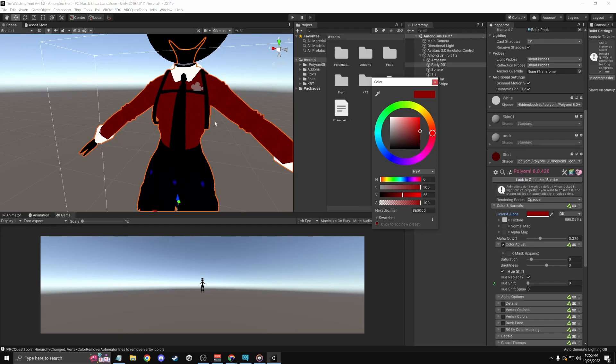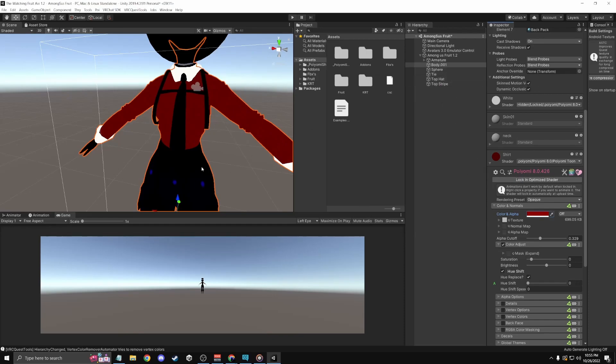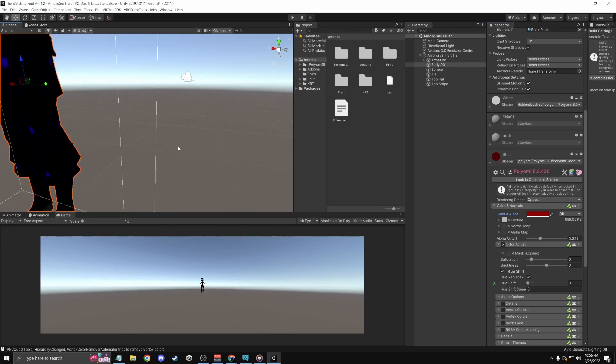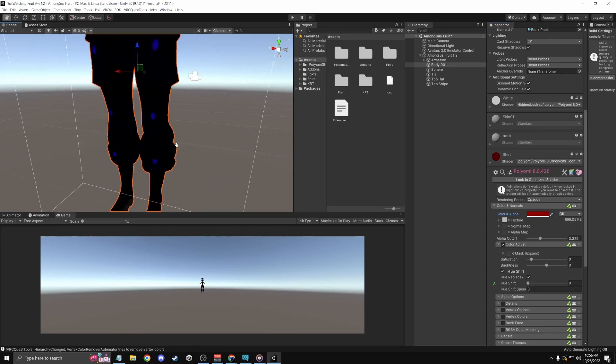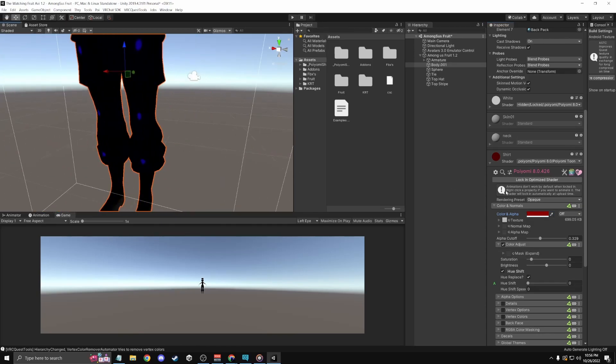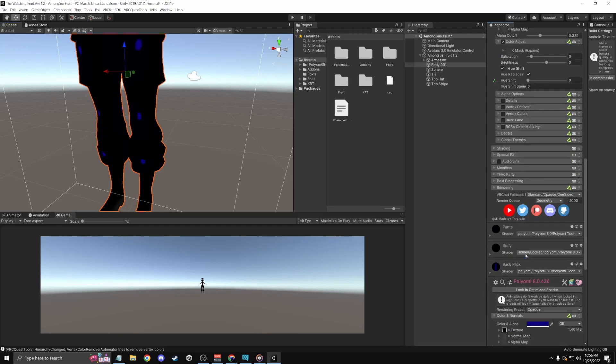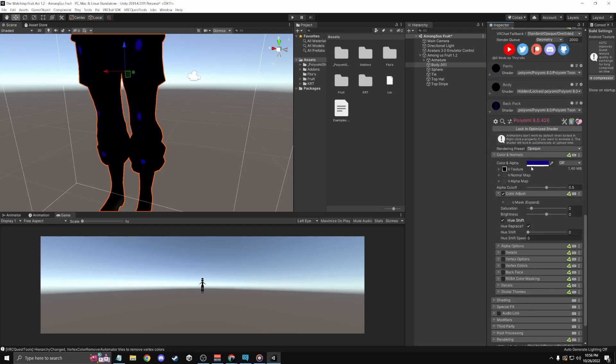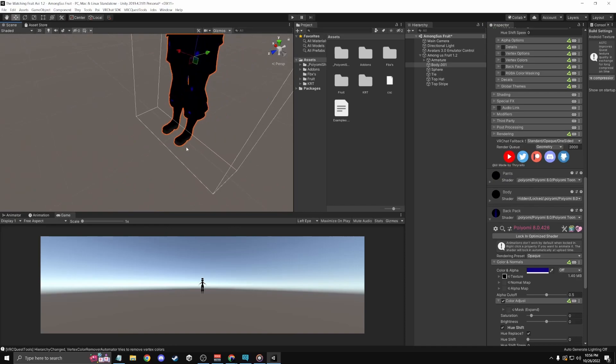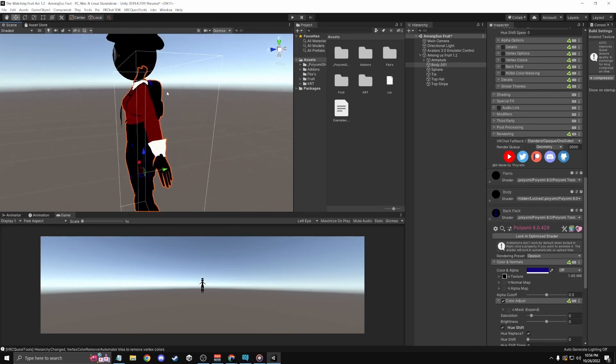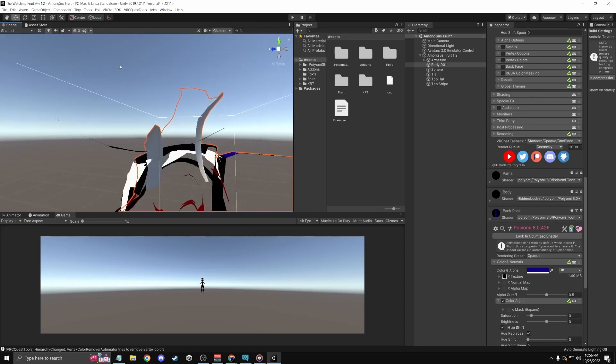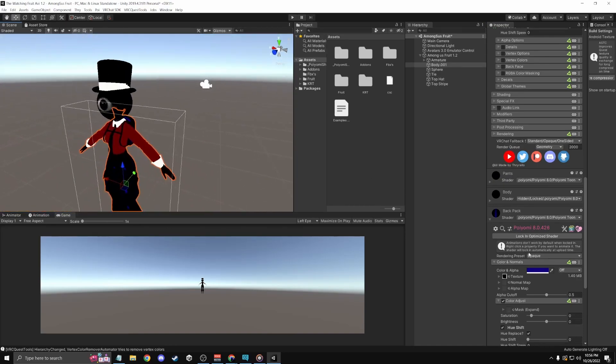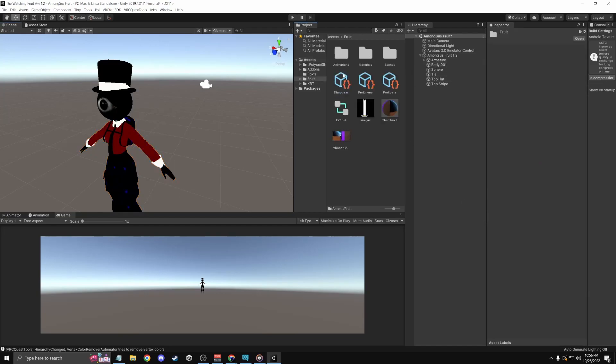I'll probably have to change the pants because it's not going to work at all. Yeah, okay, so my pants are too dark. Backpack should be fine, but I'm gonna make new materials anyway for all of them. So let's make some materials.